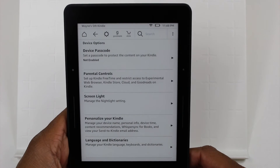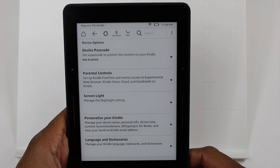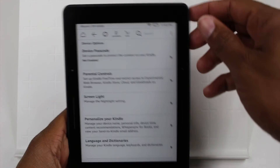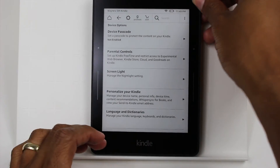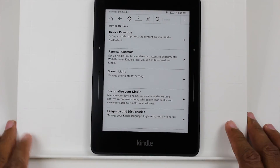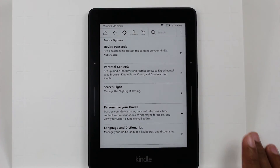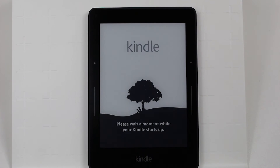Hit Yes, and after that give it a little bit of time. It will now begin to fully reset, erase all your content, and it will set it up like a brand new Kindle.